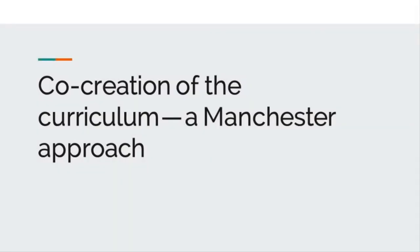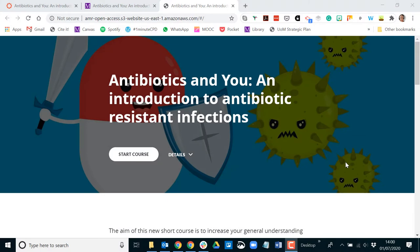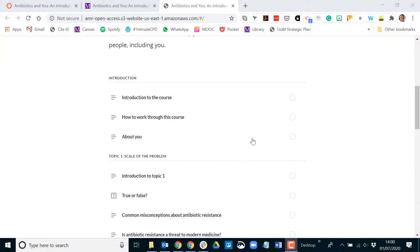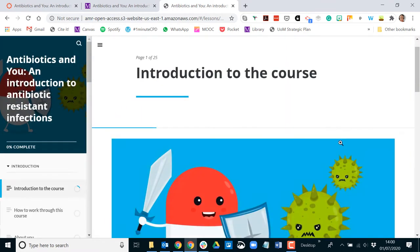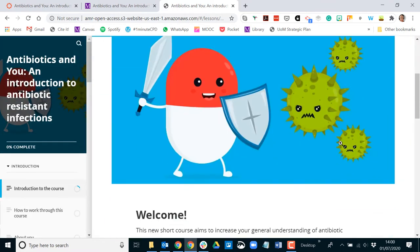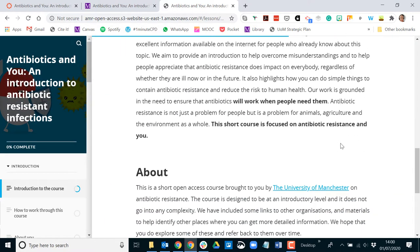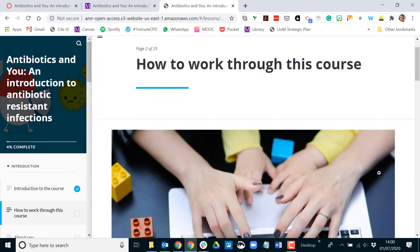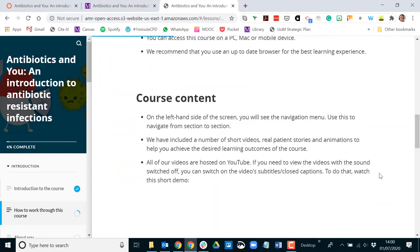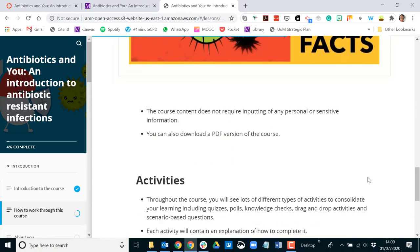This video focuses on the tools and process we developed to manage a co-created curriculum design project with students using an agile approach. It demonstrates how we developed an open access course on antibiotic resistance in partnership with undergraduate students using the ABC learning design model, and how we integrated and automated the tools to support our workflow with the aim of increased productivity and project transparency.